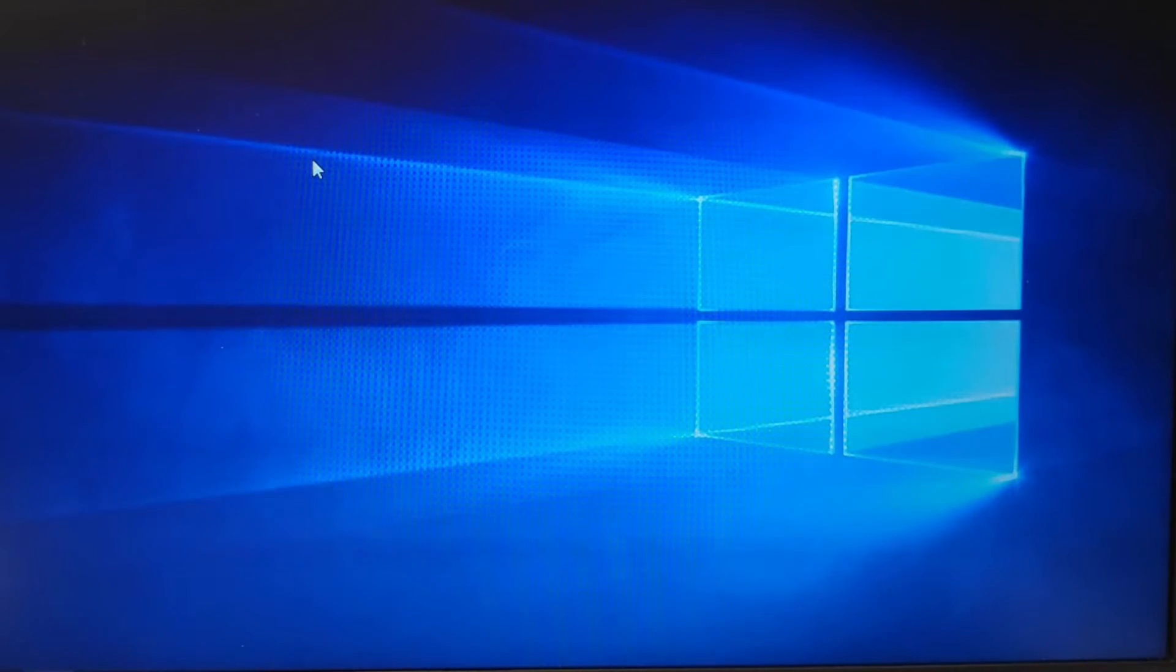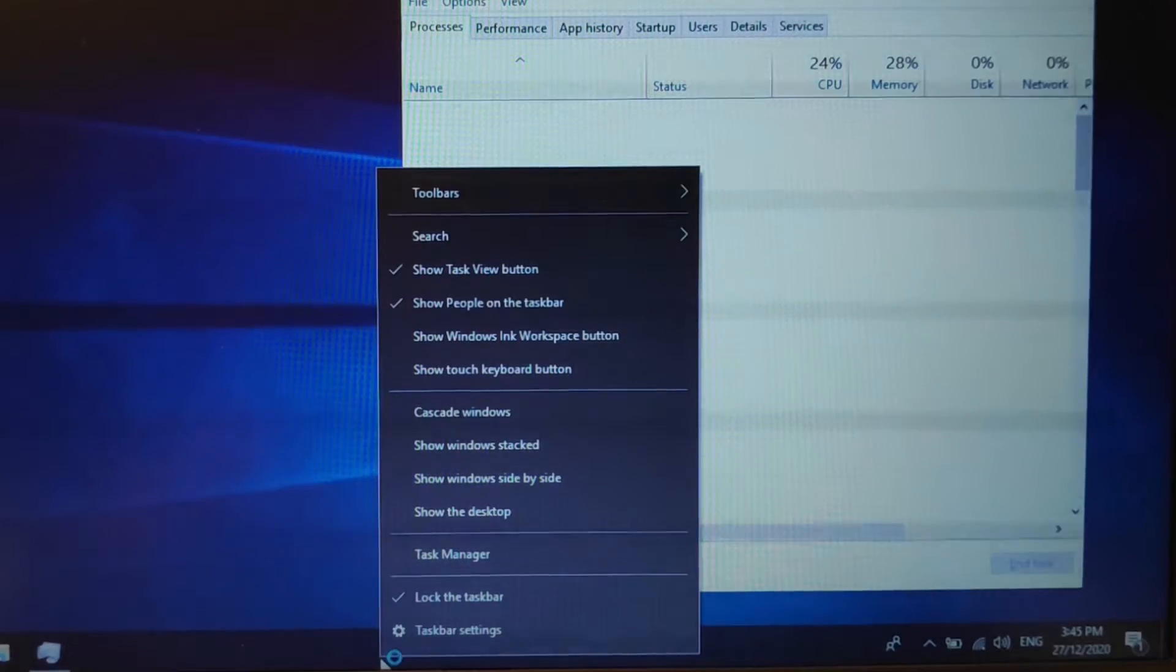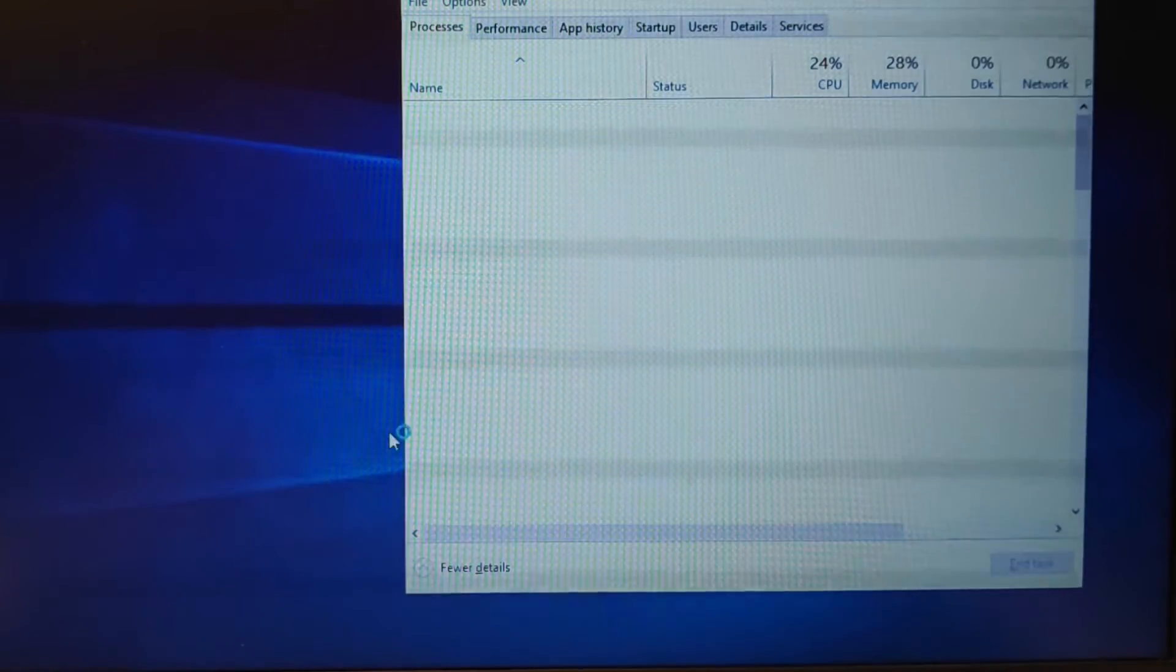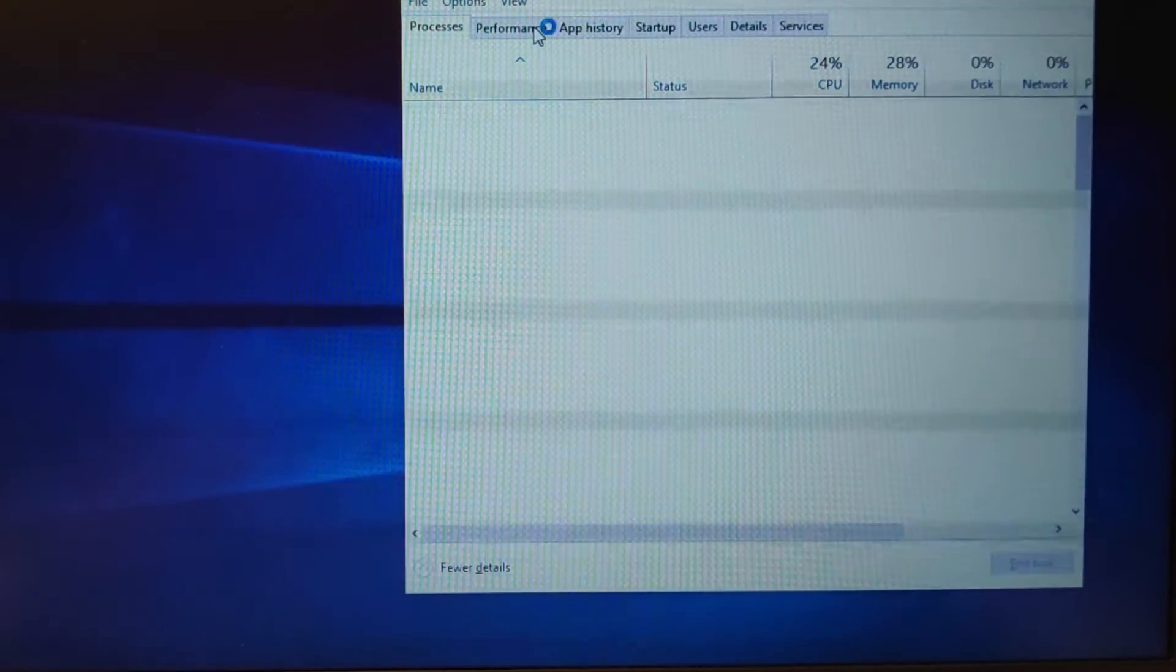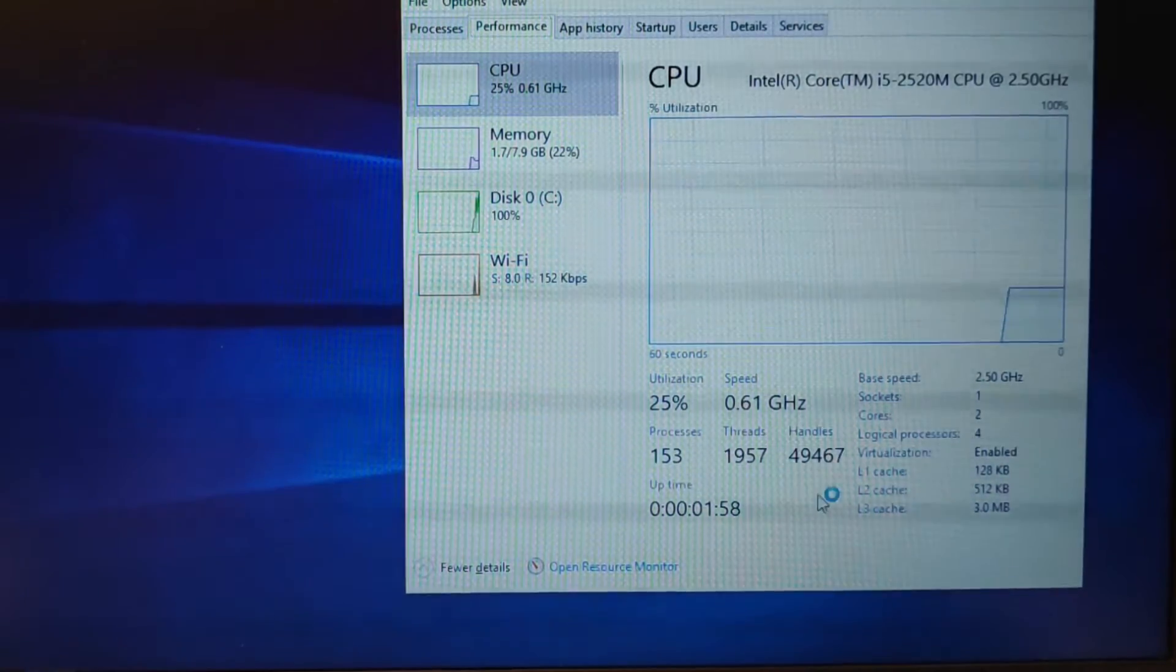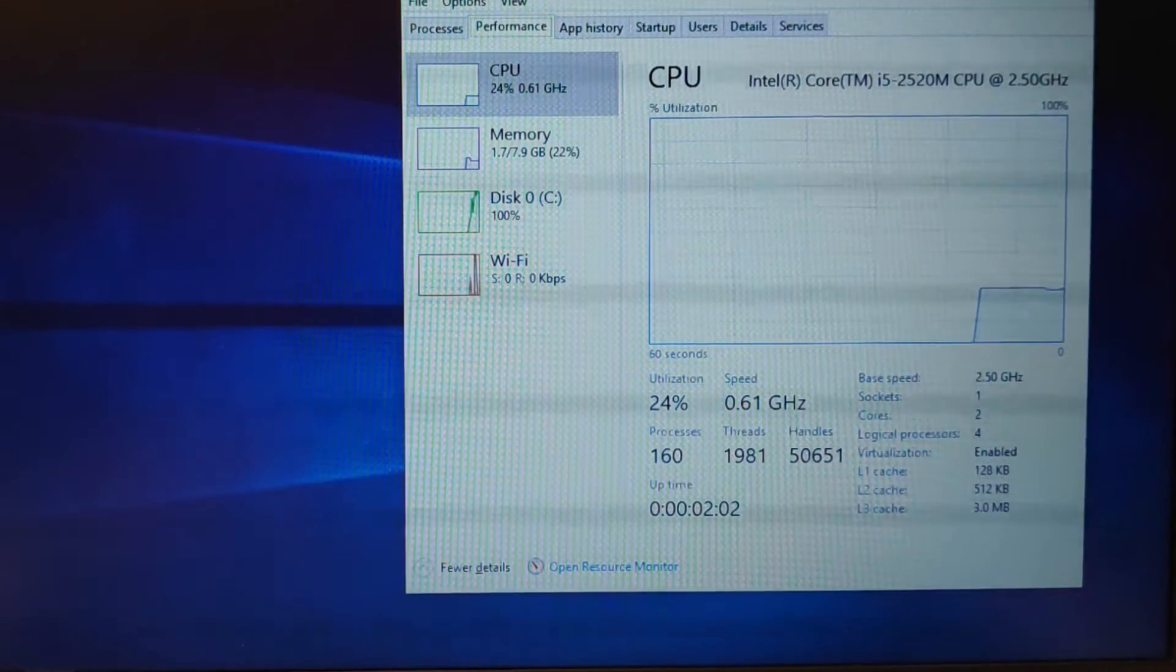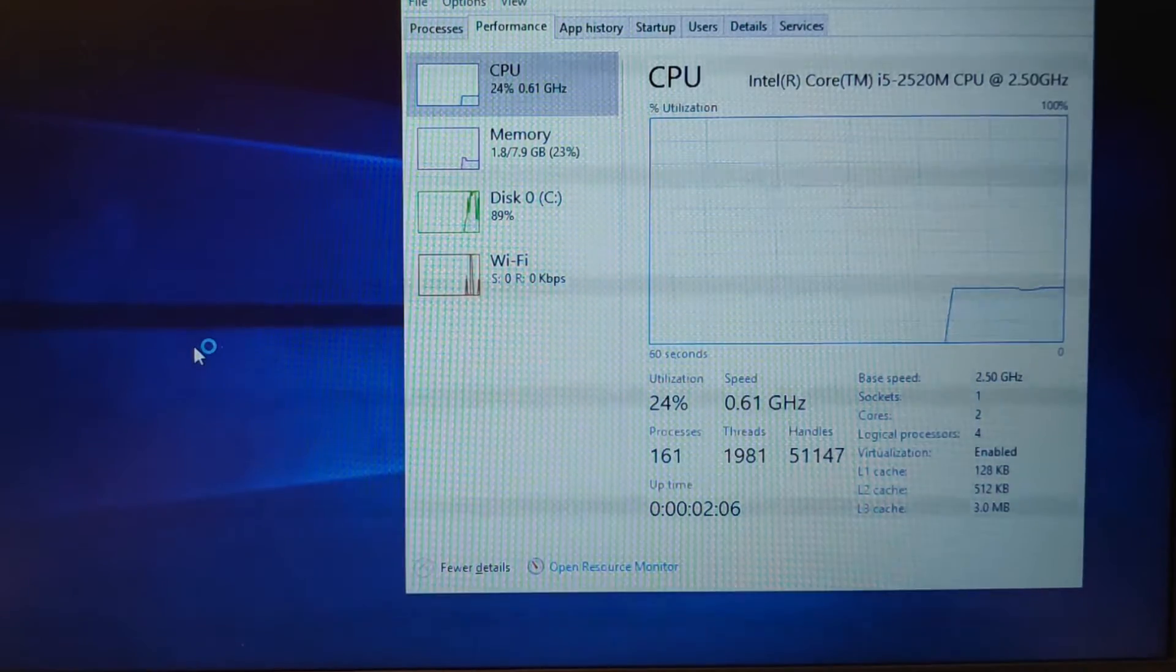Alright so you're in, just go in task manager. You can either just right click on the bottom bar here and click task manager or ctrl shift escape. Together it will task manager. So as you can see it is still 0.61 GHz and if you try to use CPU-Z to force.